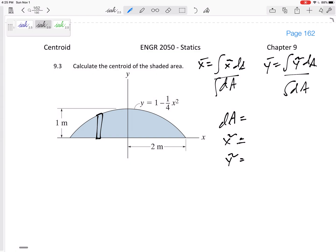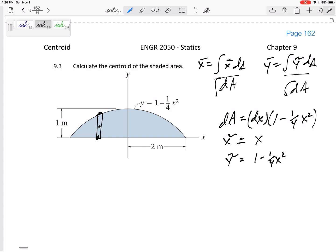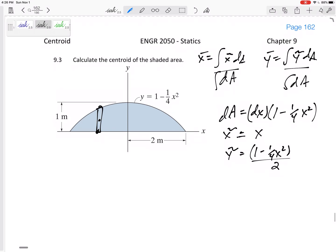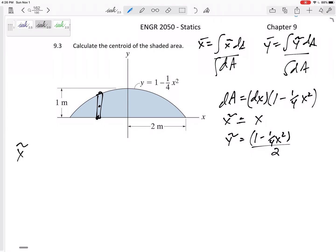dA has a base of dx and a height of top minus bottom. The bottom is zero and the top is one minus one-fourth x squared, so that's my dA. x̃ is just x, and ỹ — the centroid of the strip — is the average of top and bottom: (one minus one-fourth x squared) divided by two. That would be my ỹ.